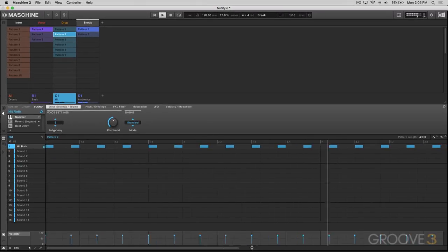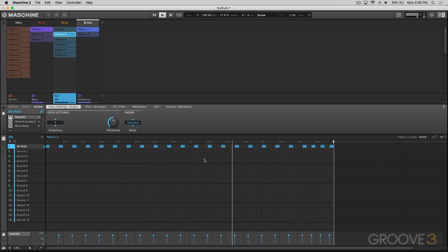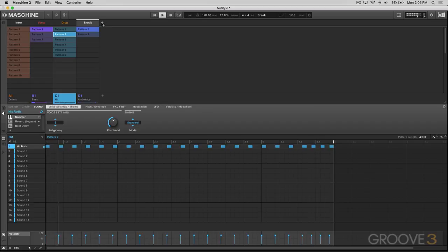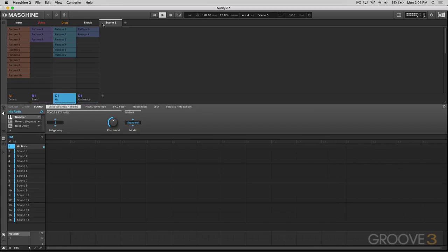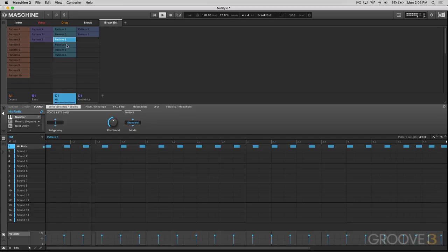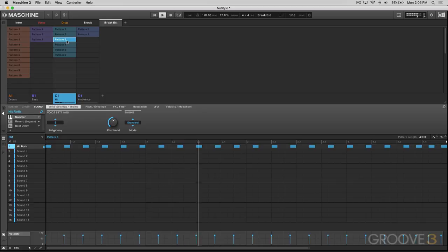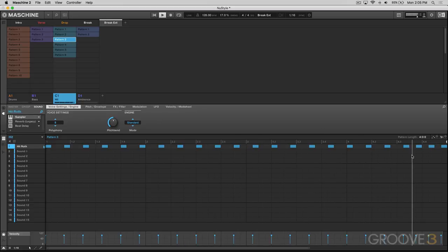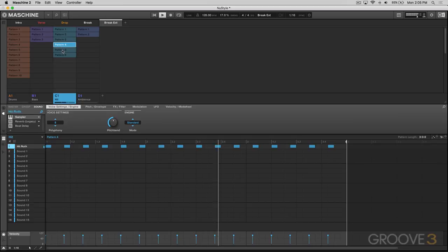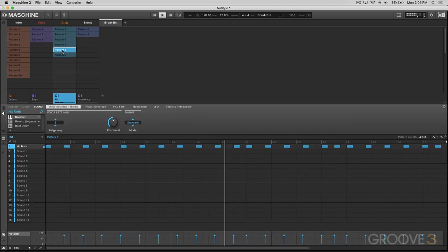Let's open up a little bit here and have a look. Break extended. So one of these parts, we get a little change here in the melody.